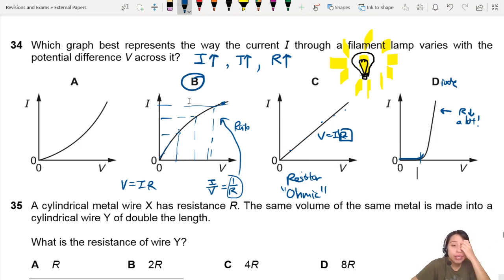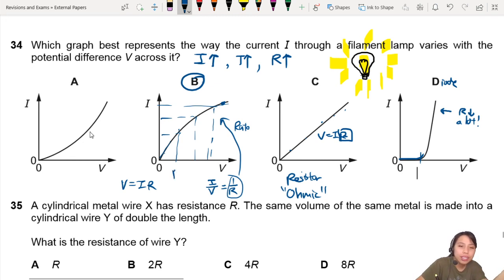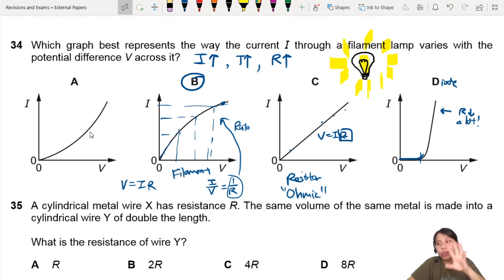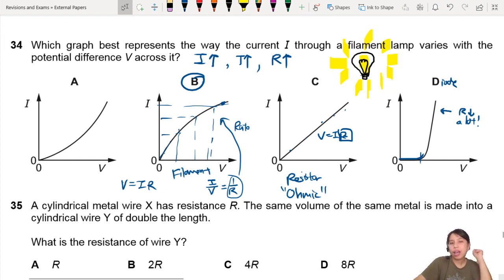Just know that this is the filament lamp shape, this is the ohmic conductor — like most wires — and then a diode on the right. Let's continue on to the other circuit questions in the next videos.